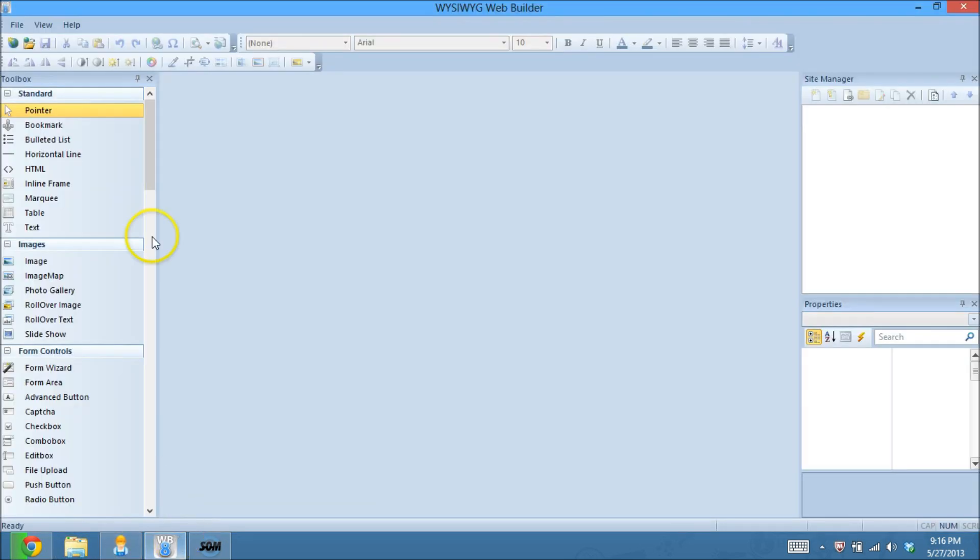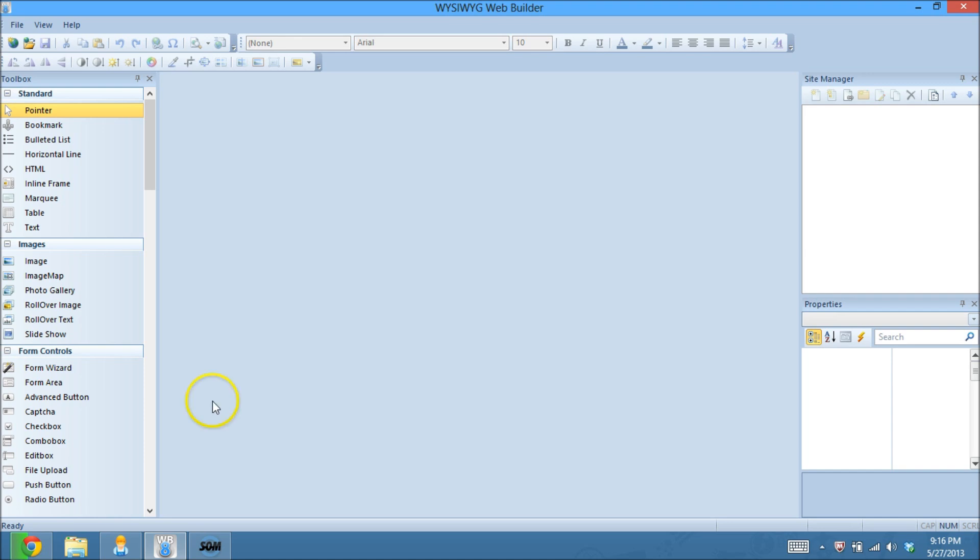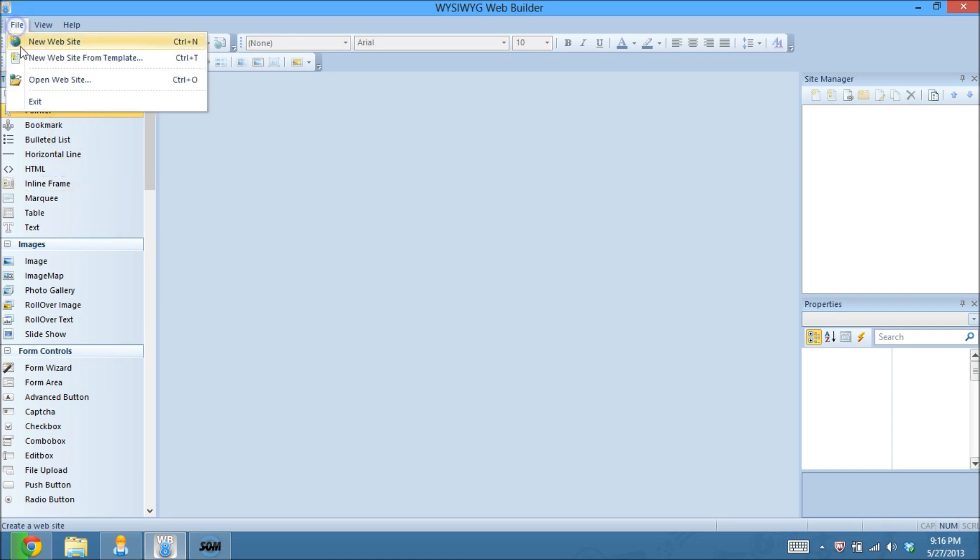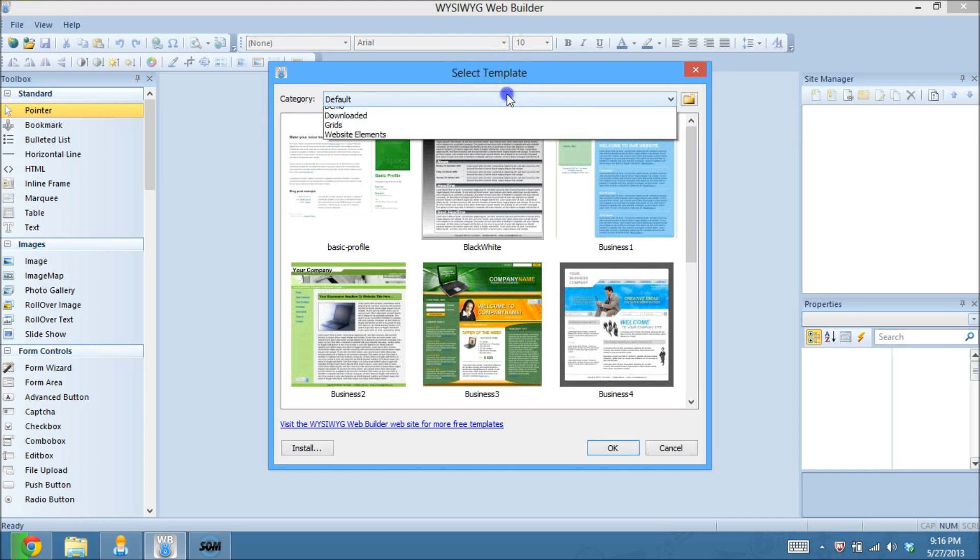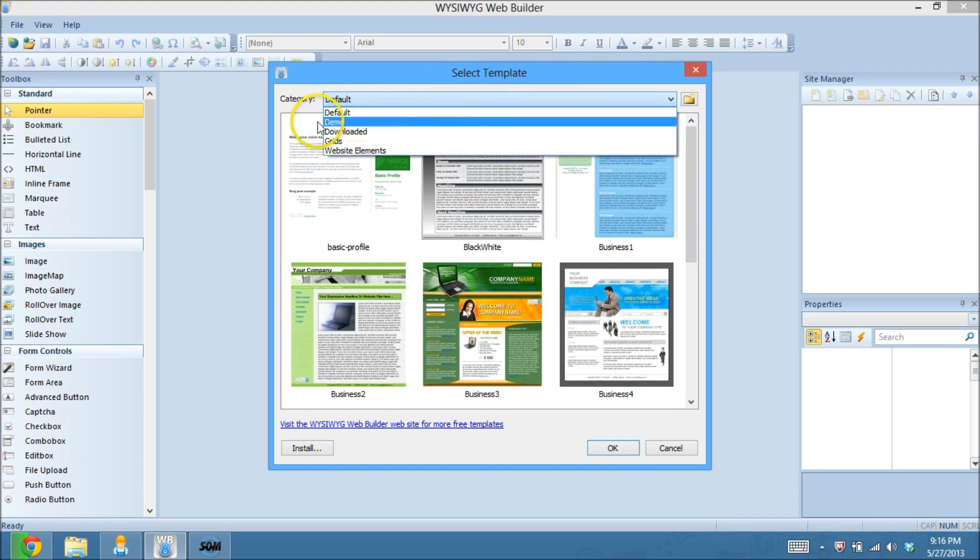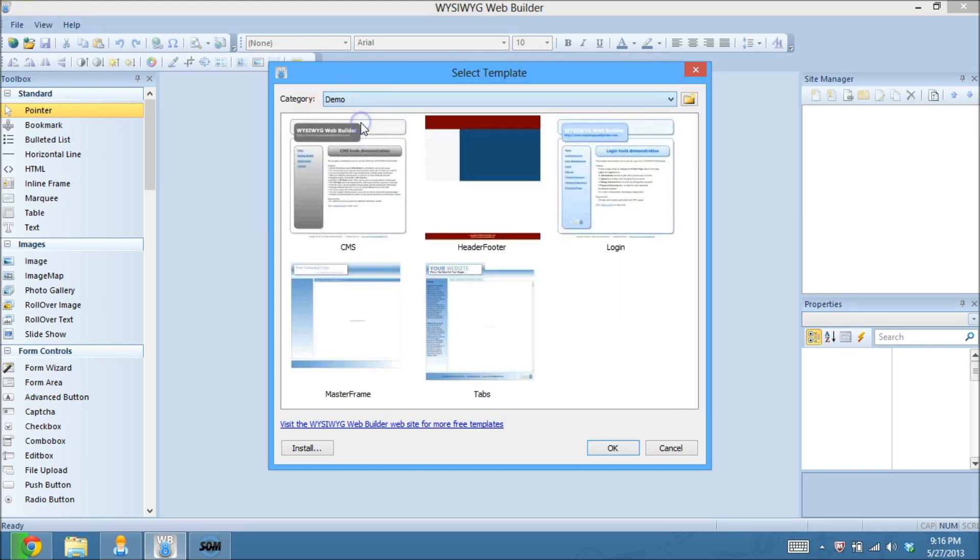So what I'm going to do over to WYSIWYG Web Builder 8 here, you can see I have no projects open right now. The easiest way for me to show this to you is I am going to use the demo that WYSIWYG Web Builder has provided. So to do that, what I'm going to do is file, and I'm going to create a new page from a template.